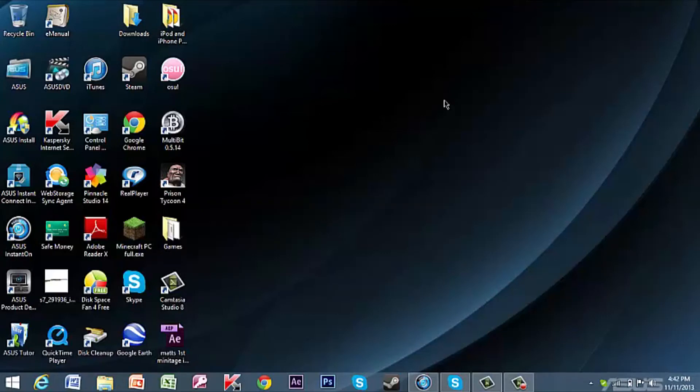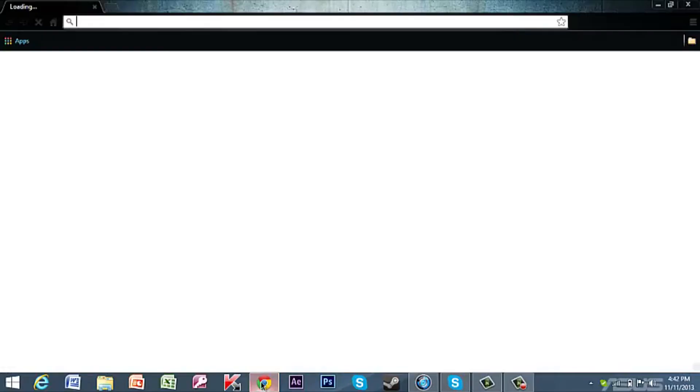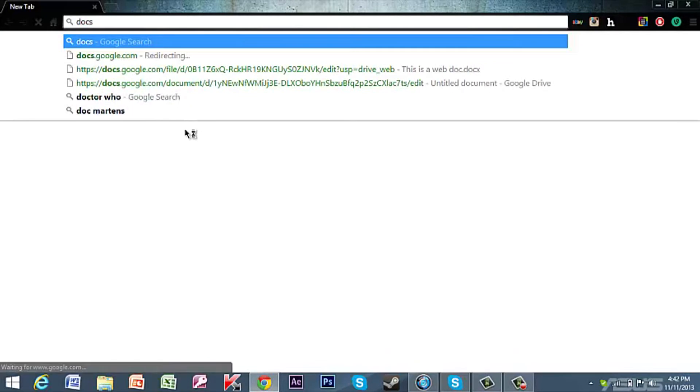Hey guys, what's up? Today I'm going to show you how to convert a Google Doc into a Microsoft Word document. To get started, you open up your web browser and then you just got to get into Google Docs.